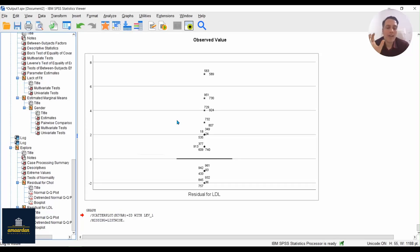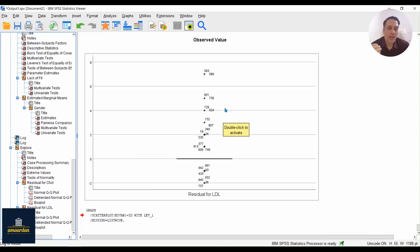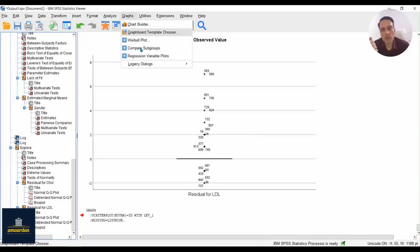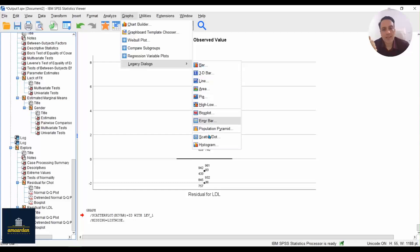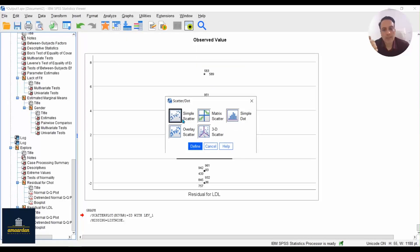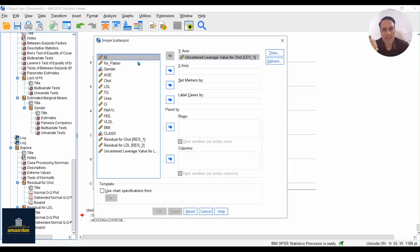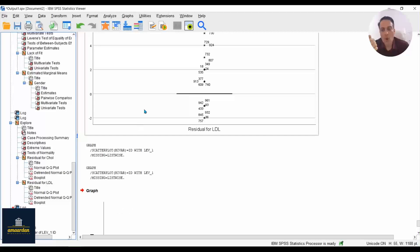Finally, I want to check for influential residuals — are there any influential residuals in our dataset? To do this, go to Graphs, then Scatter Plots, choose Simple Scatter, and set leverage residuals on the Y-axis and ID on the X-axis. Then click OK.